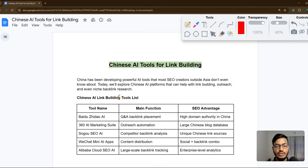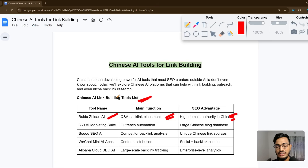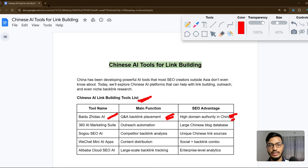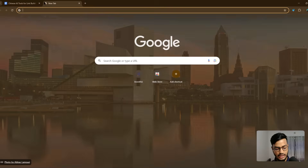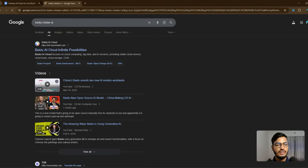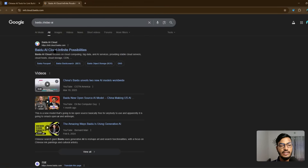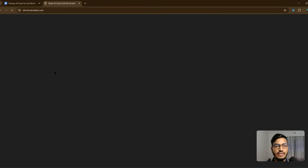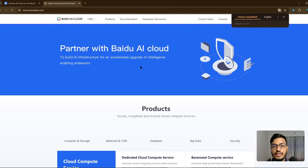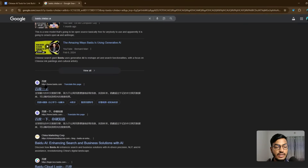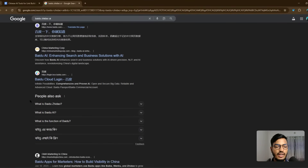The first tool is Baidu Zedow AI. This is a question-and-answer backlink placement tool. It helps you achieve high domain authority in China. If you're doing business in China you can use this tool, but you can also use it even if you're doing business in the United States, UK, Canada, or other countries. Search for 'Baidu AI Cloud' and you'll find international.cloud.baidu.com where you can access several AI tools.